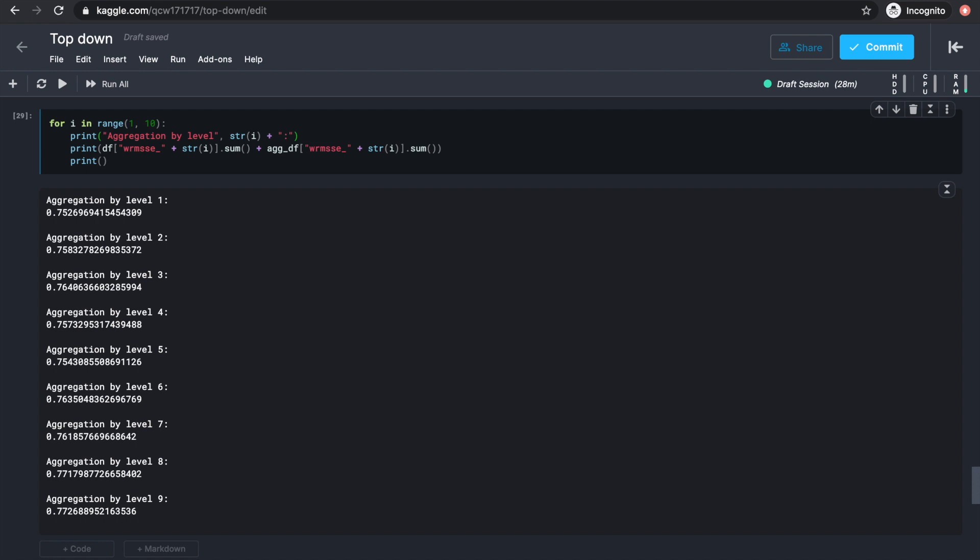And here are the results. We can see that using level 1 as the source of forecast distribution works the best. And the error seems to increase bit by bit as the source level gets lower. And if you remember, forecasting directly from level 12 gave us a score of around 0.85 on this local validation set.